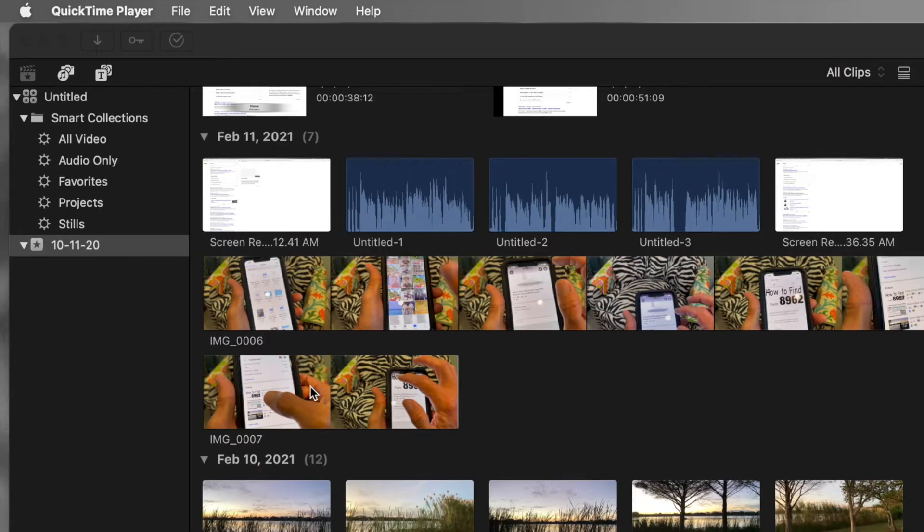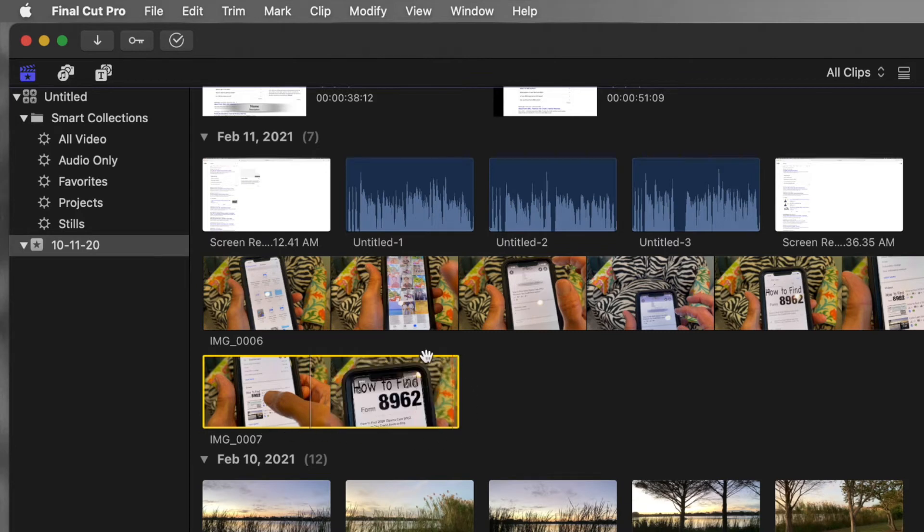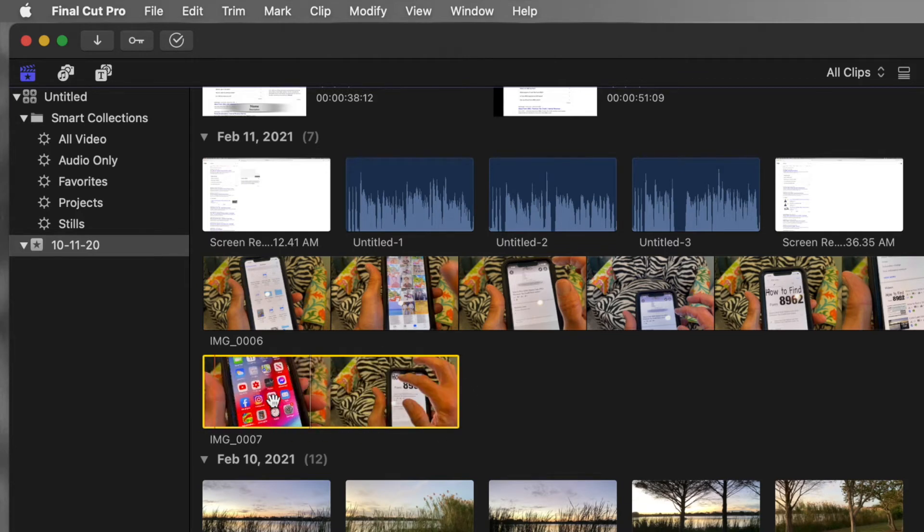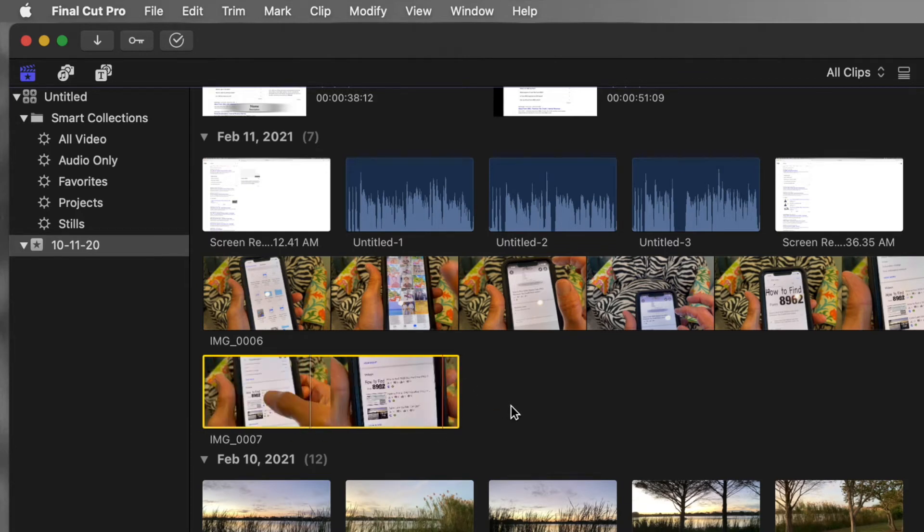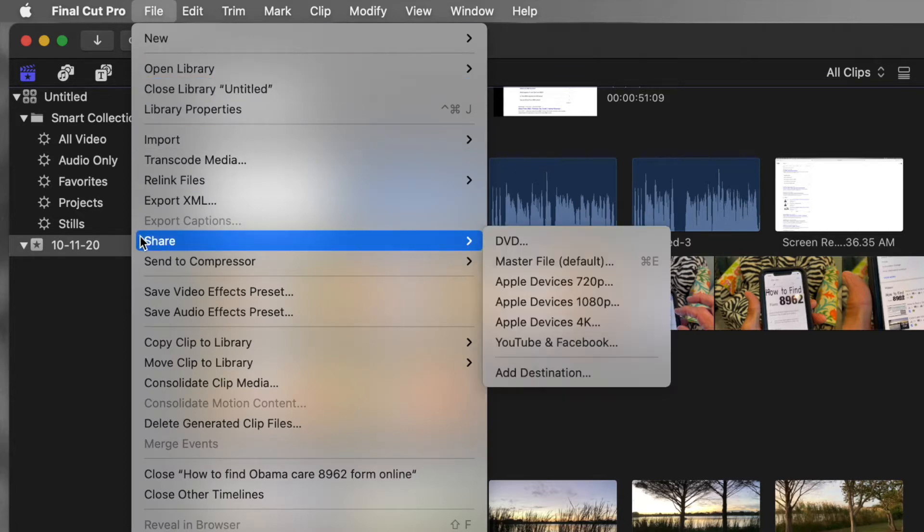What I can do is I can just click on it, which highlights it. You see this yellow, how it's all highlighted? Once you've done that, you can come up to File, click on File, go down to Share.